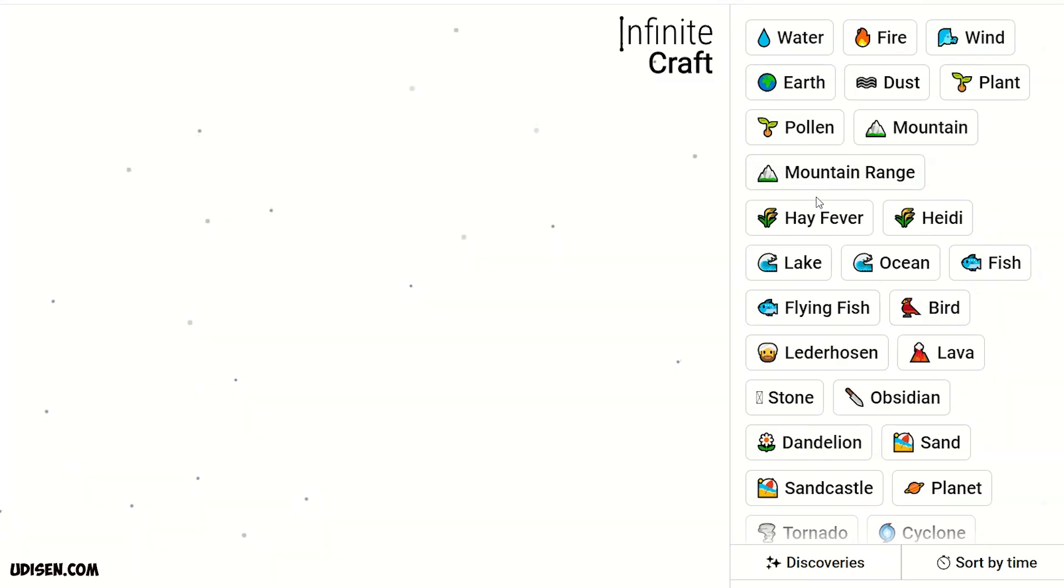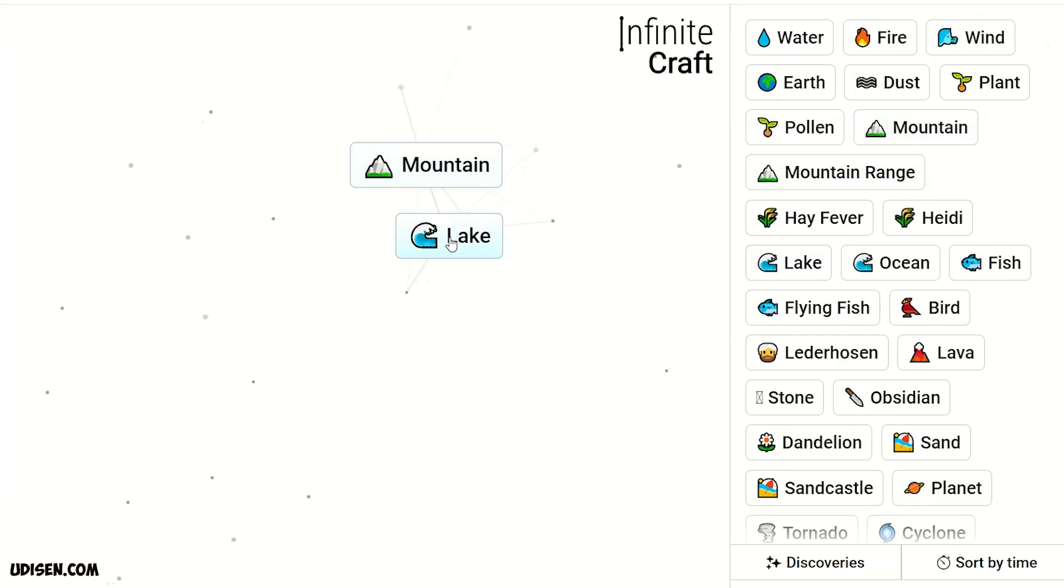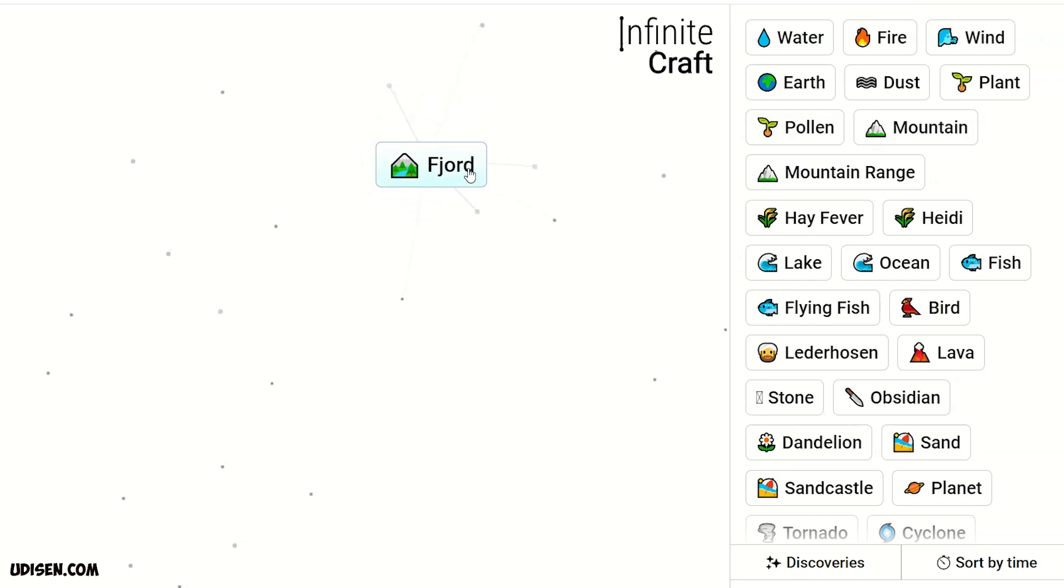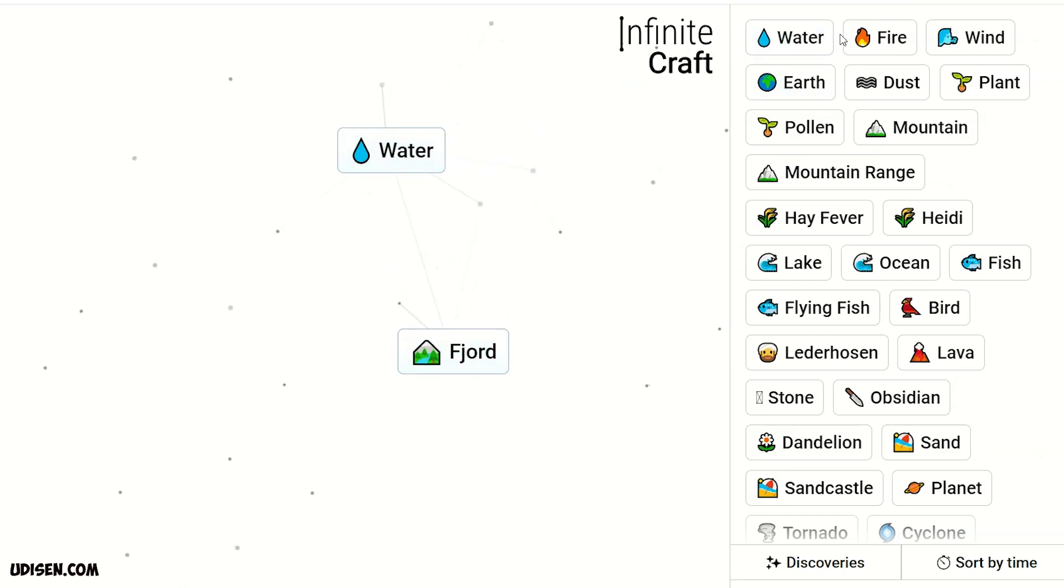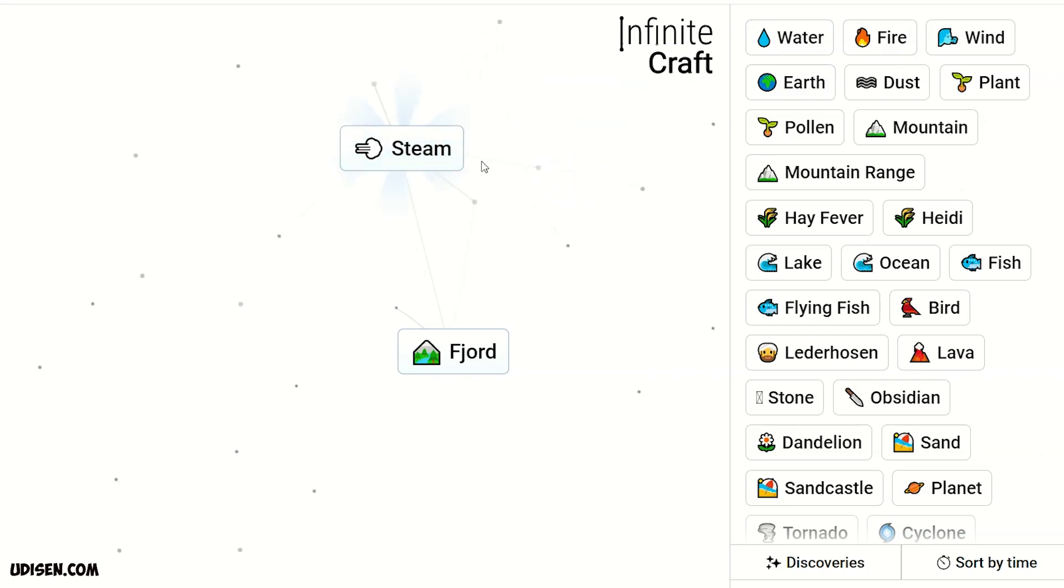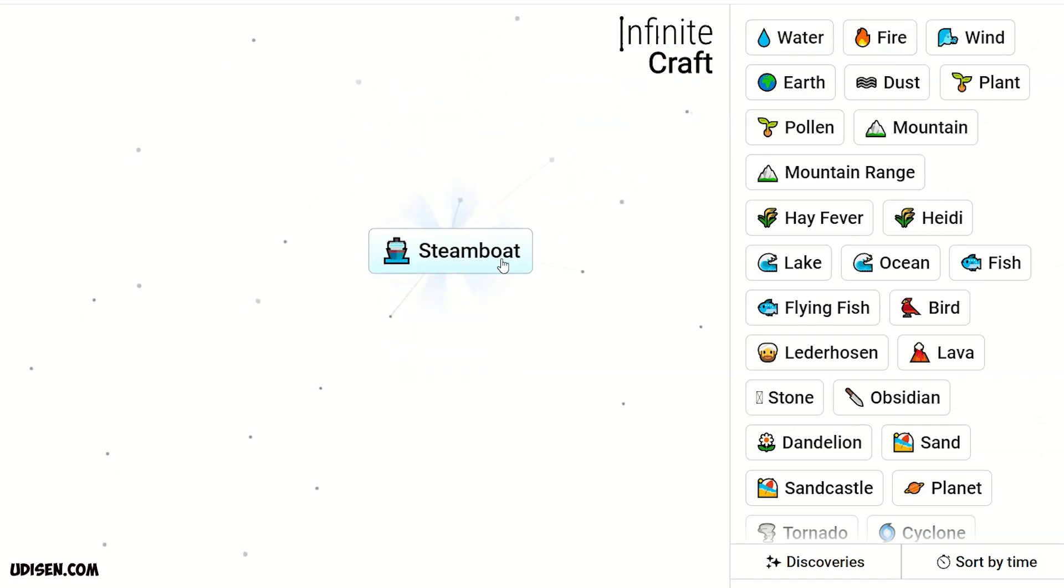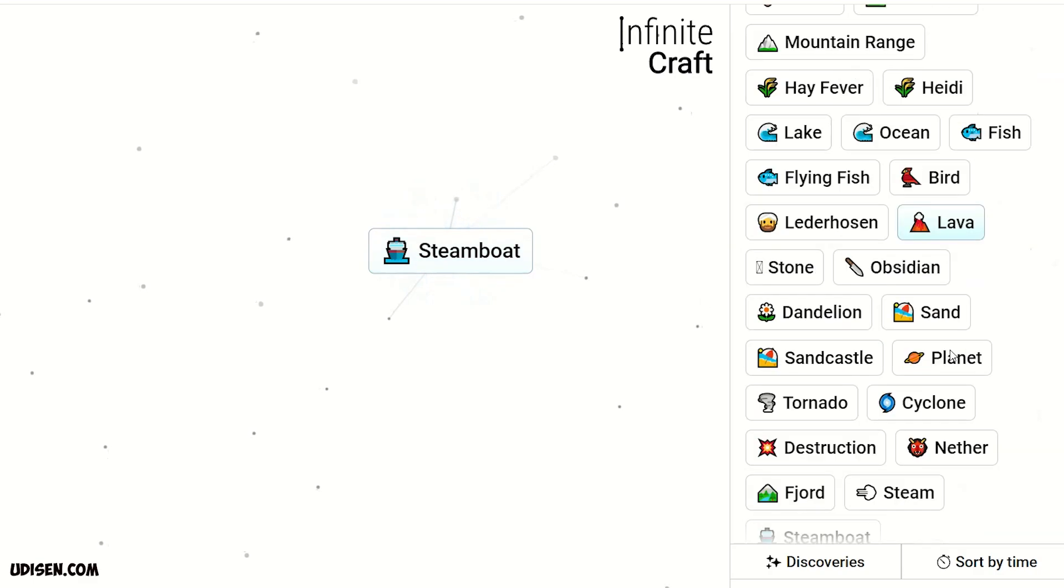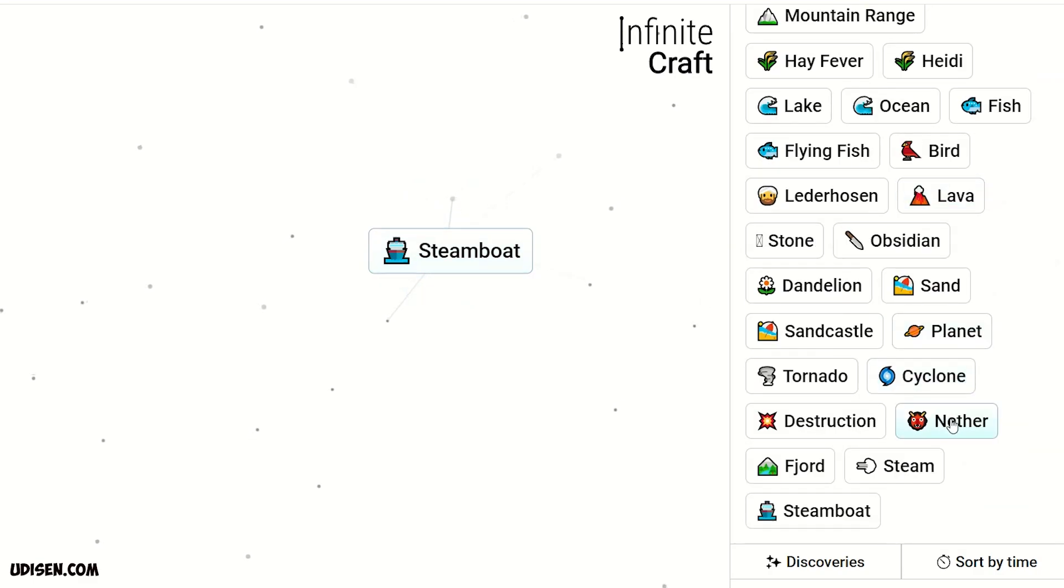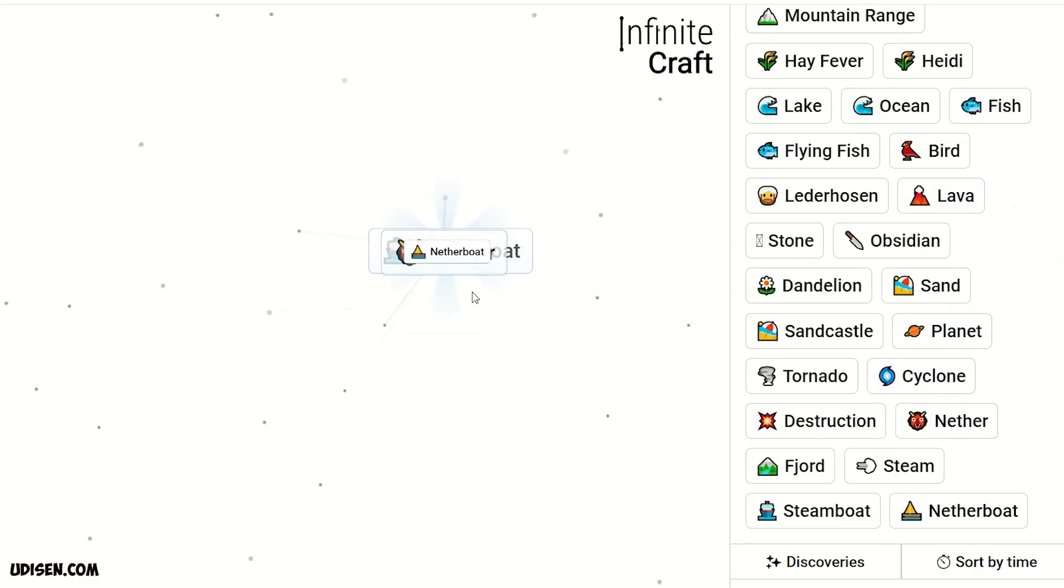Then move on to mountain. Mountain and lake, it is fjord. Then combine water and fire, it is steam. Steam and fjord, it is steamboat. Steamboat plus nether, it is netherboat.